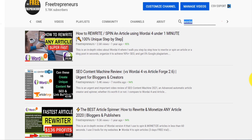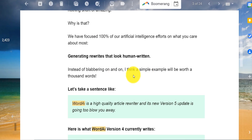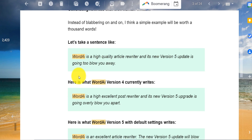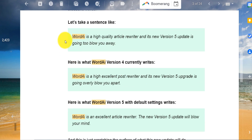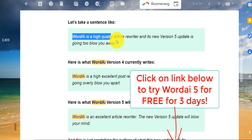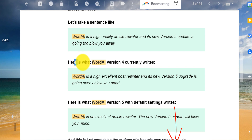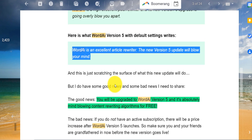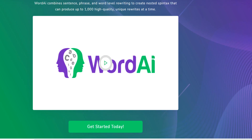In the email I received, version 5 is out and I want to do a step-by-step review. They said they have been working on this update for over four years and it's going to be nothing short of amazing. For example, where version 4 would rewrite a sentence one way, version 5 will rewrite it differently — they provide examples of this.